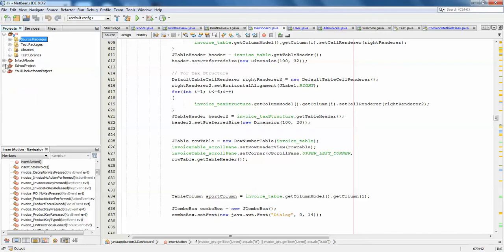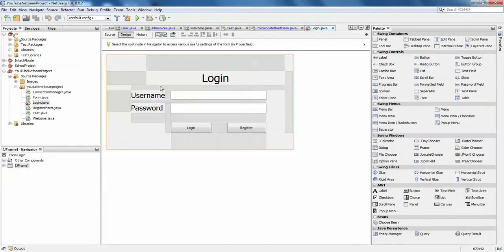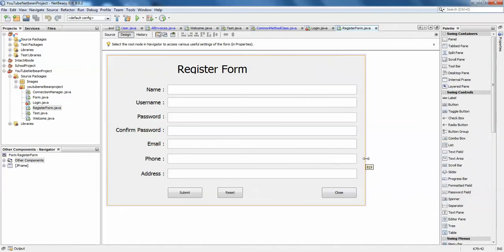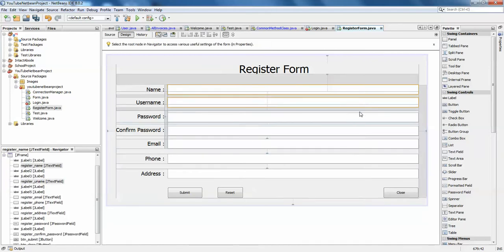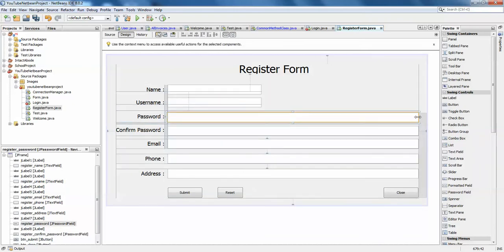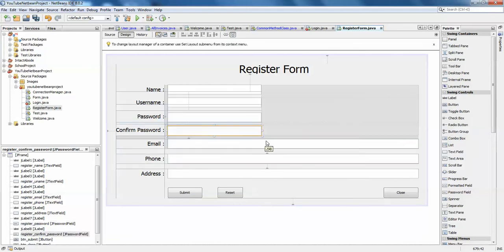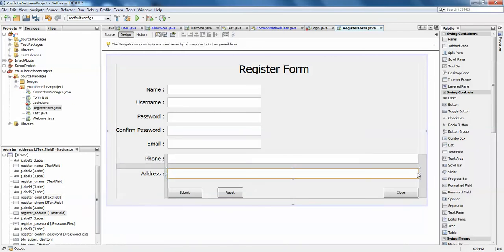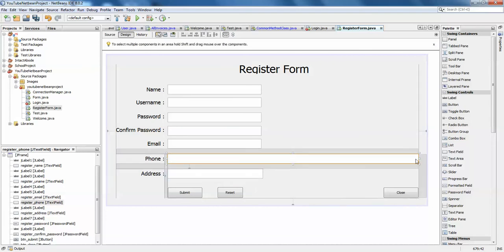I'll close this and open one existing project. I have a register form here — this looks fine and saves some of my time. I'll be adding a JTable and try to insert, delete, and update data. This is a simple form and we'll try to insert some data from here. I think I have done some insertion work already.